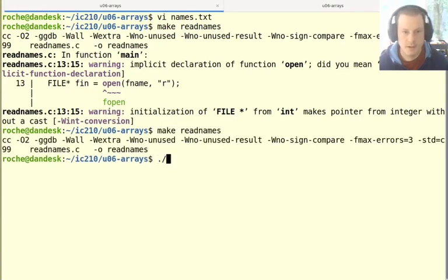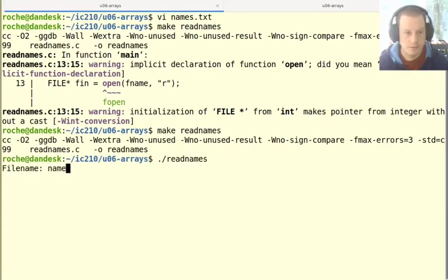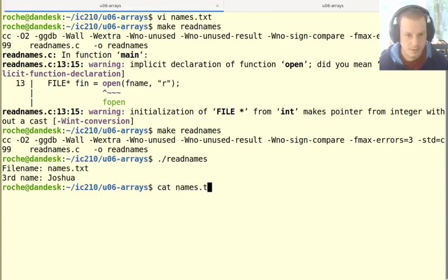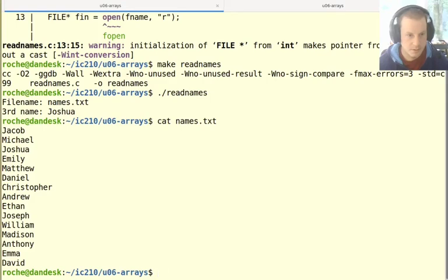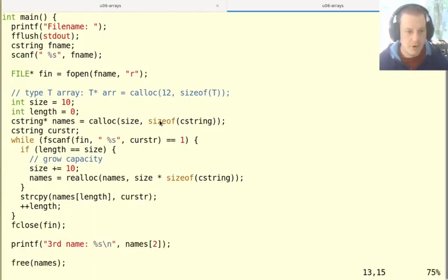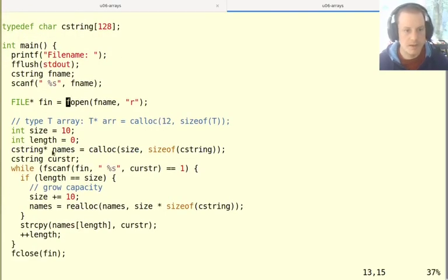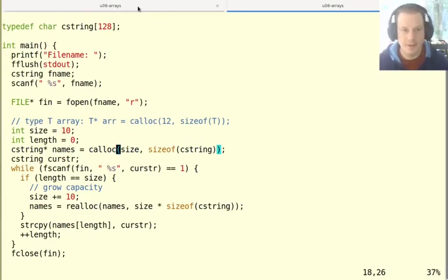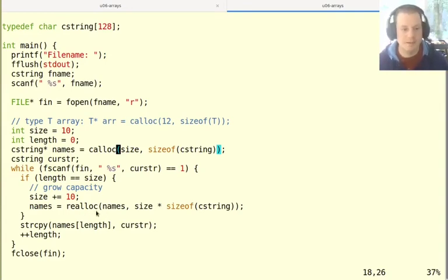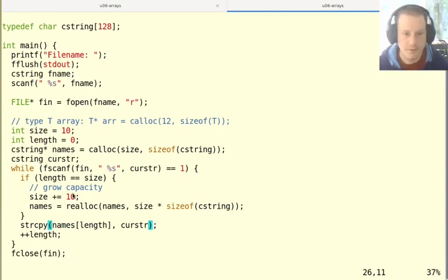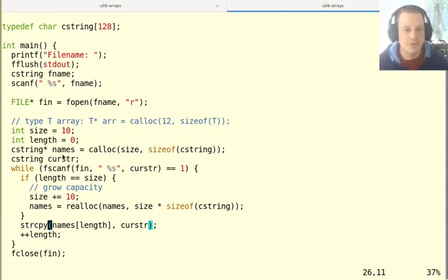Okay, and let's try it. So I'll do names.txt. And the third name it says was Joshua. Let's just check. And indeed Joshua is the third name in this list. So this is our program. It seems to work. We make an array based on the heap of names. I started with length 10. And notice that this list of names, if you notice it had 15. So we did have to grow the capacity at some point. That seemed to work out. And we are copying each one into that array.